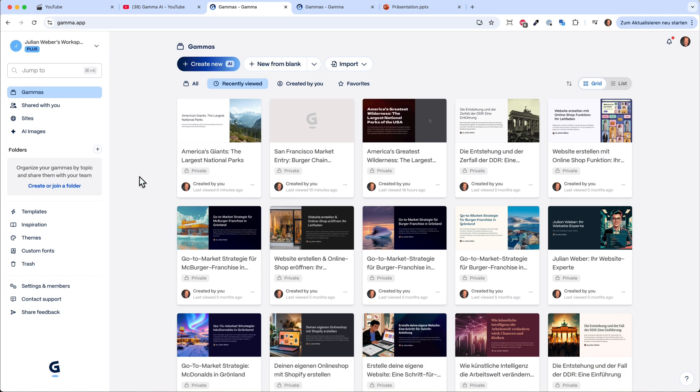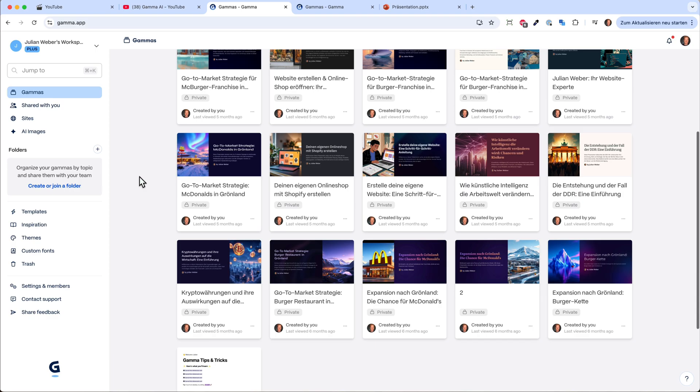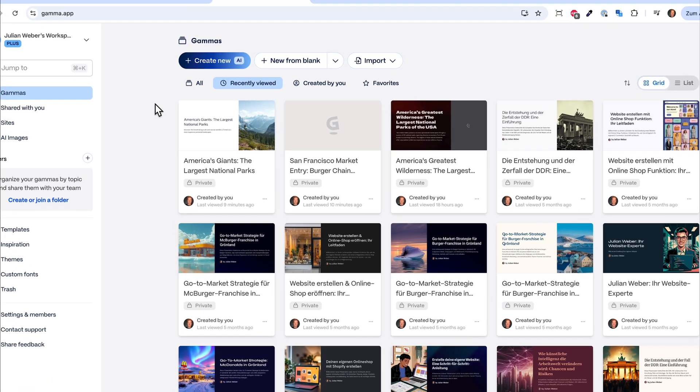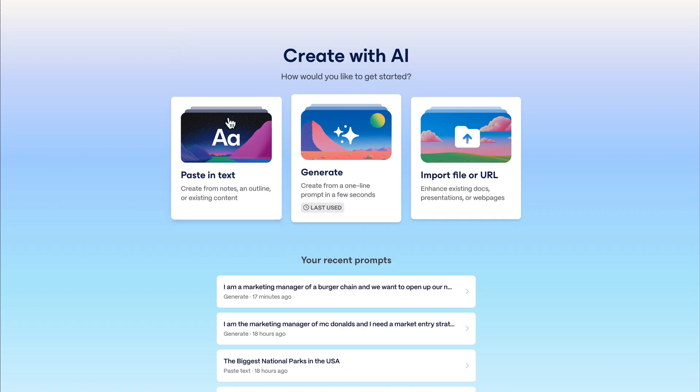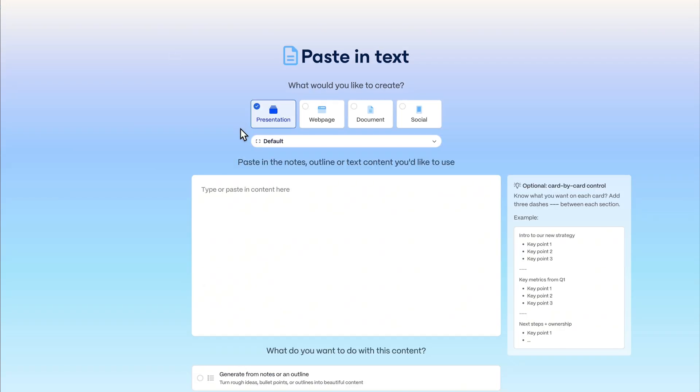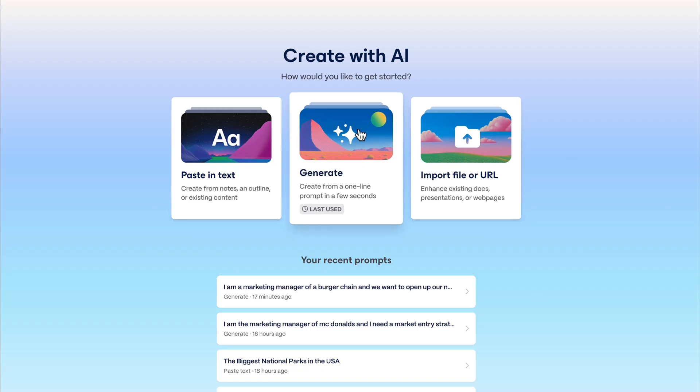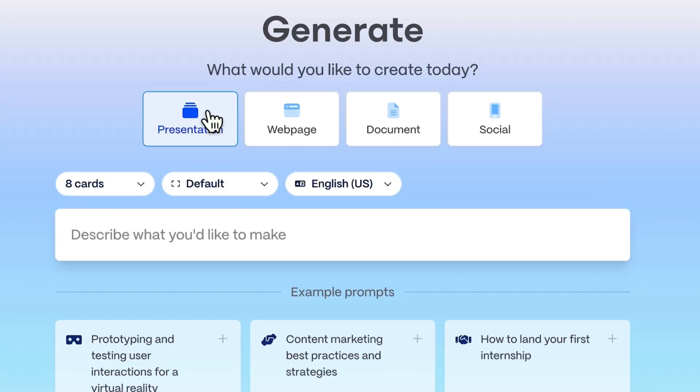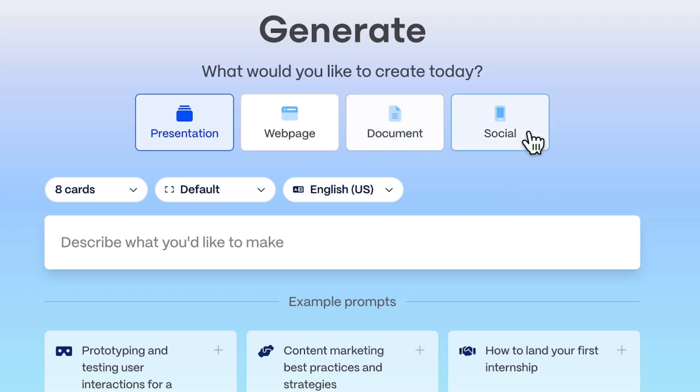Once you have signed up you will land on this page. I have worked quite a lot with Gamma. Let's start right away to create something new. We can either paste in text, like an essay from school, import a file or URL from your homepage, or most of you will just generate a prompt. With Gamma you can do presentations, web pages, documents, or social media posts. For now let's take a closer look at presentations.